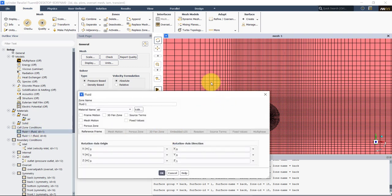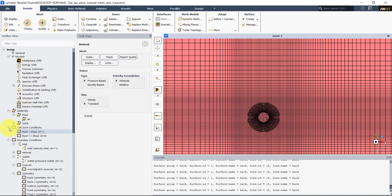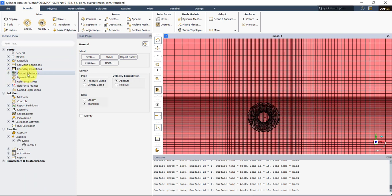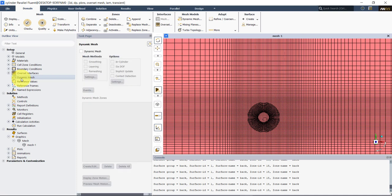Here you just set up source terms and stuff like that — you have many options available. Boundary conditions we already set. Overset interface we already set. Then you have additional entries we don't need to work with now, but when we deal with dynamic meshes, this is where you set up the motion — so remember in OpenFOAM you have the dynamic mesh dictionary; here in Fluent you will have this dynamic mesh tab where you can put your values.